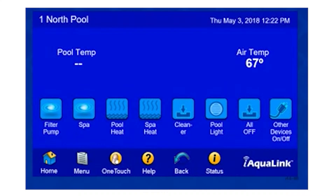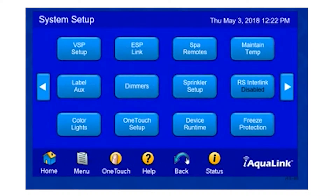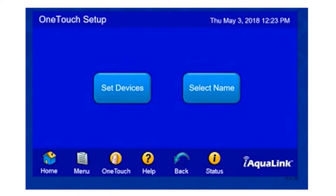In order to set this up, I simply click on Menu, System Setup, and then OneTouch Setup.